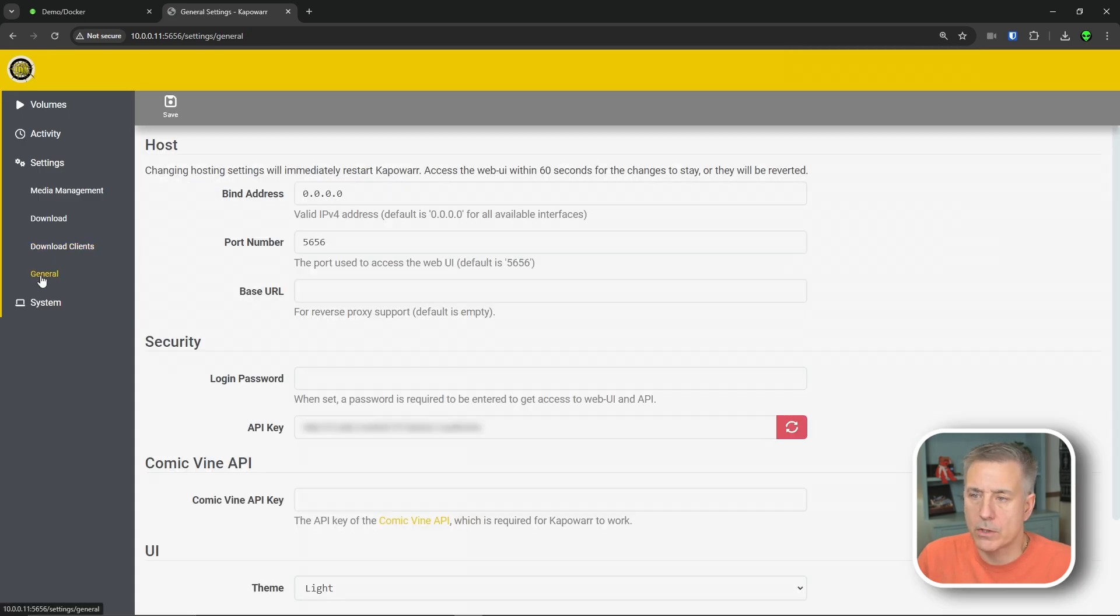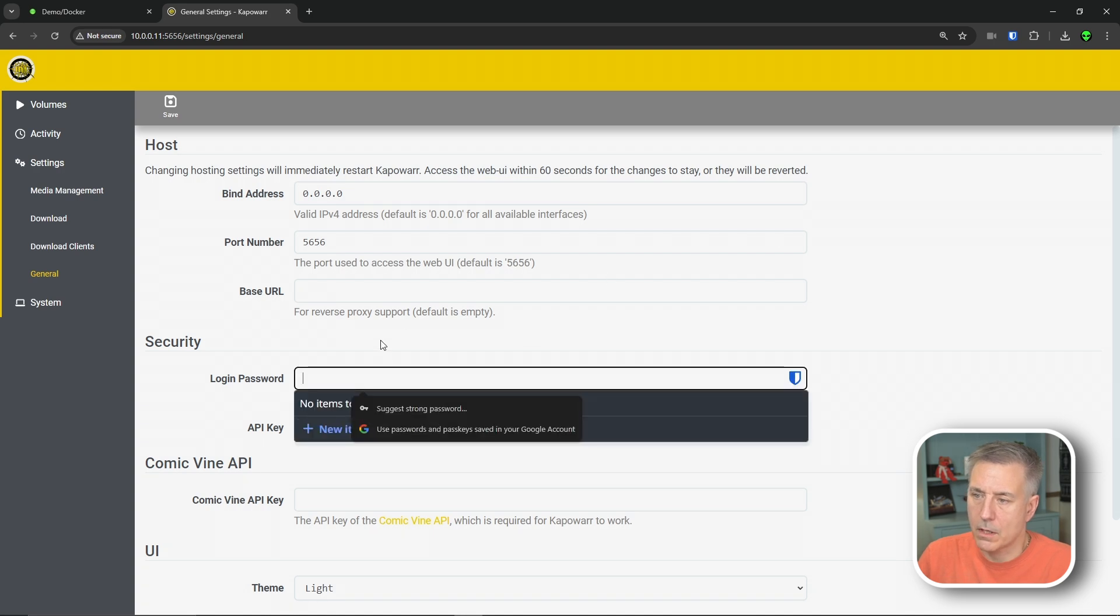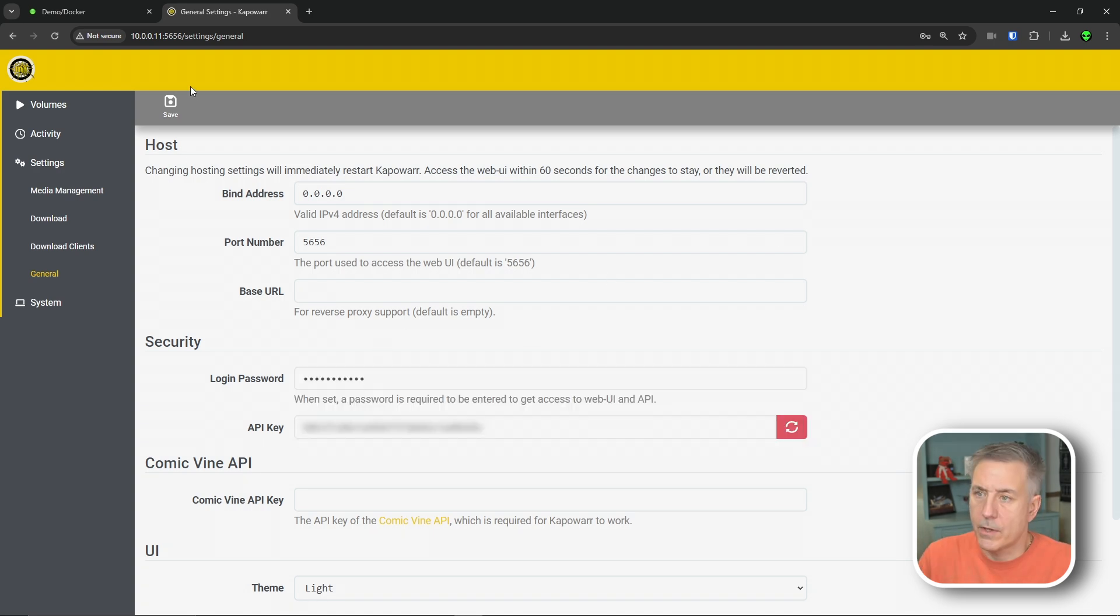So let's jump down to general. The only thing we're really concerned with here is the security. So let's put in a login password. We'll do super secret again. And then you'd save at this point.